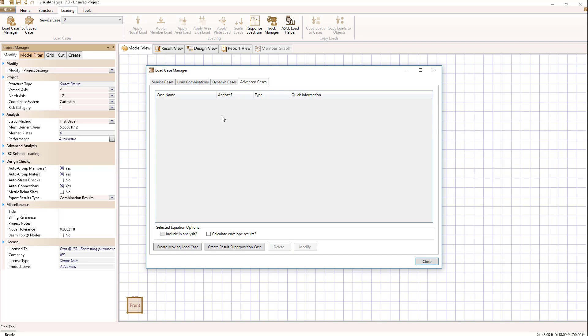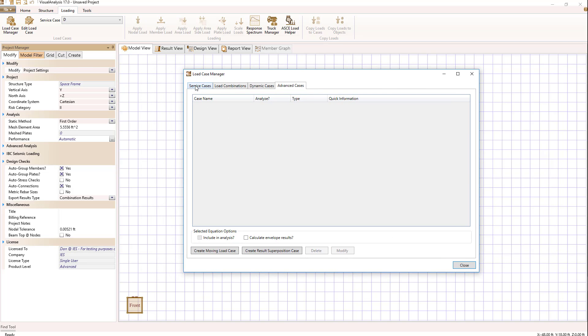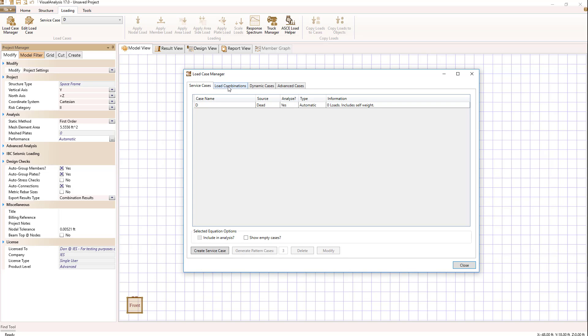If I select that from the ribbon, we see the following dialog with tabs for service cases, load combinations, dynamic, and advanced. We'll leave these last two for later discussion.